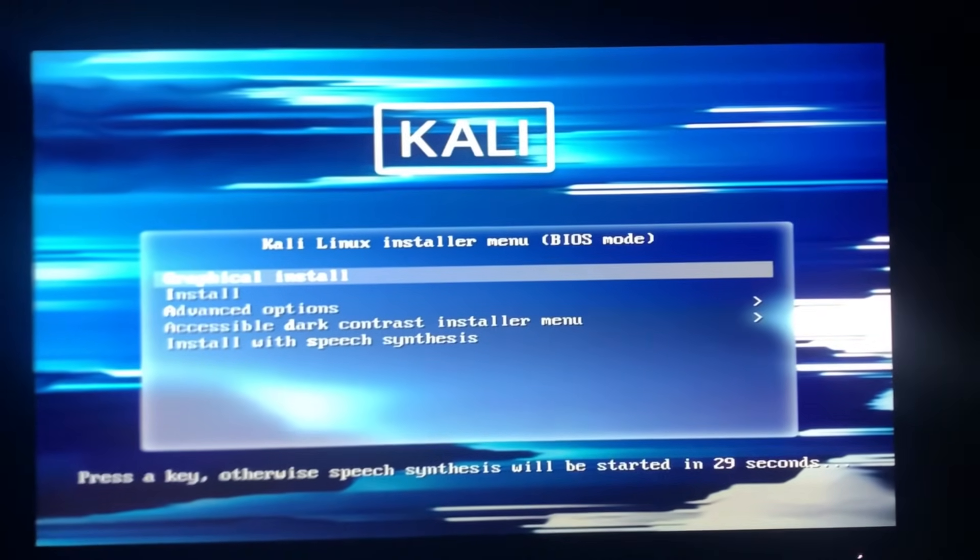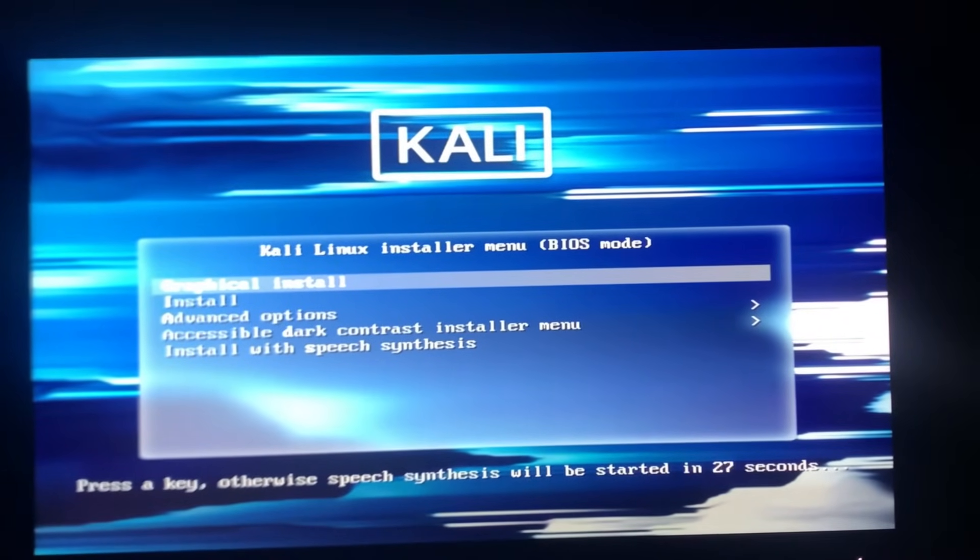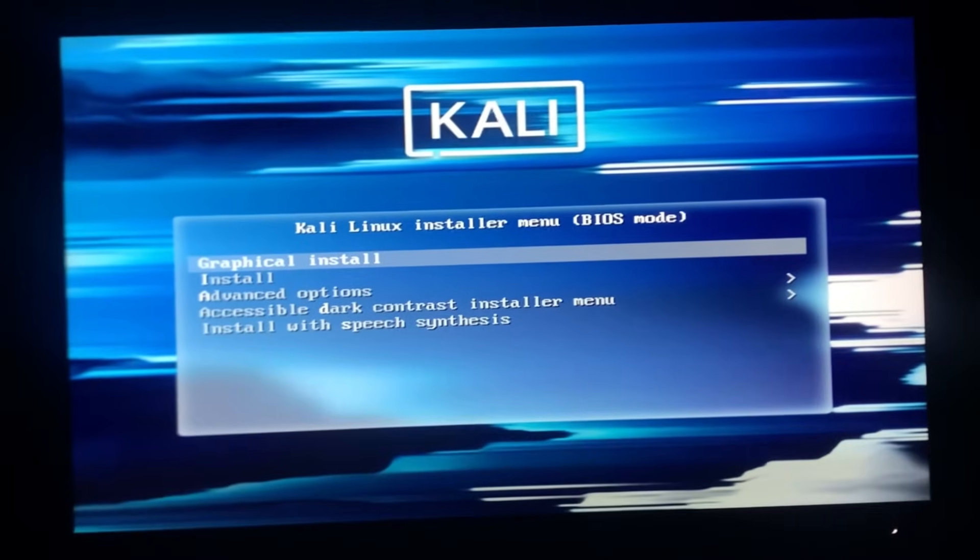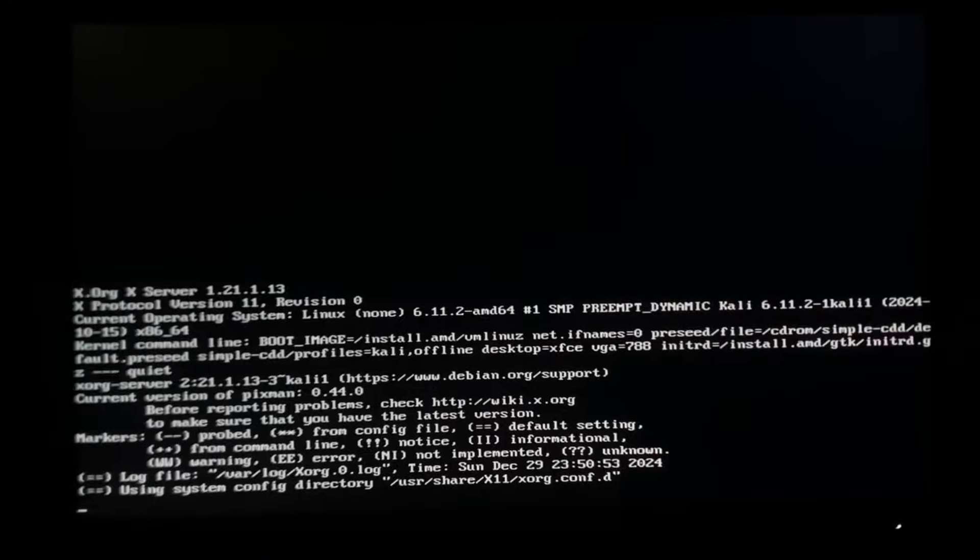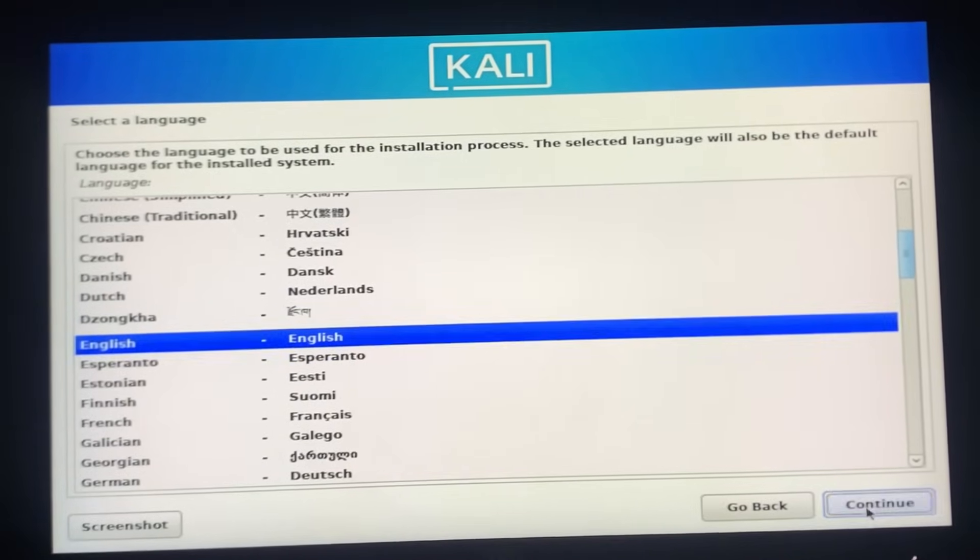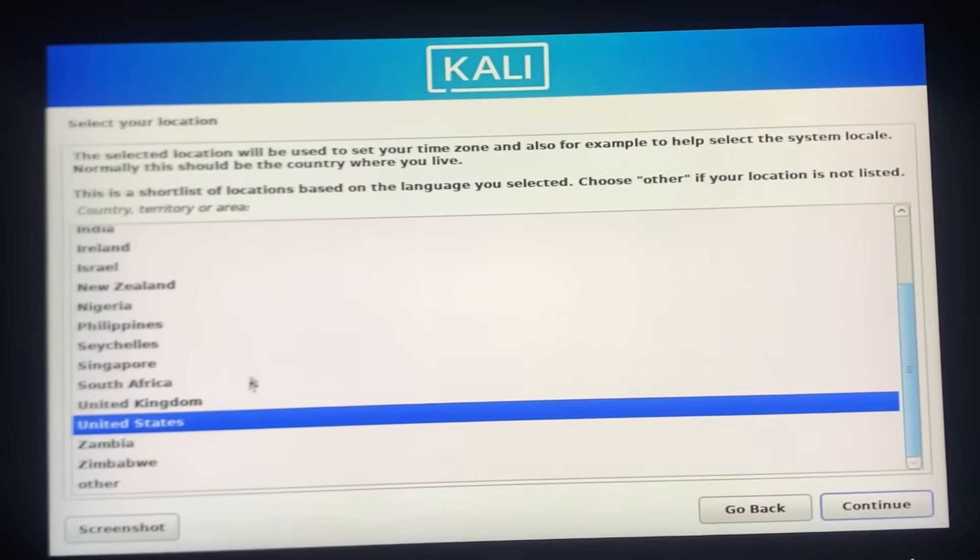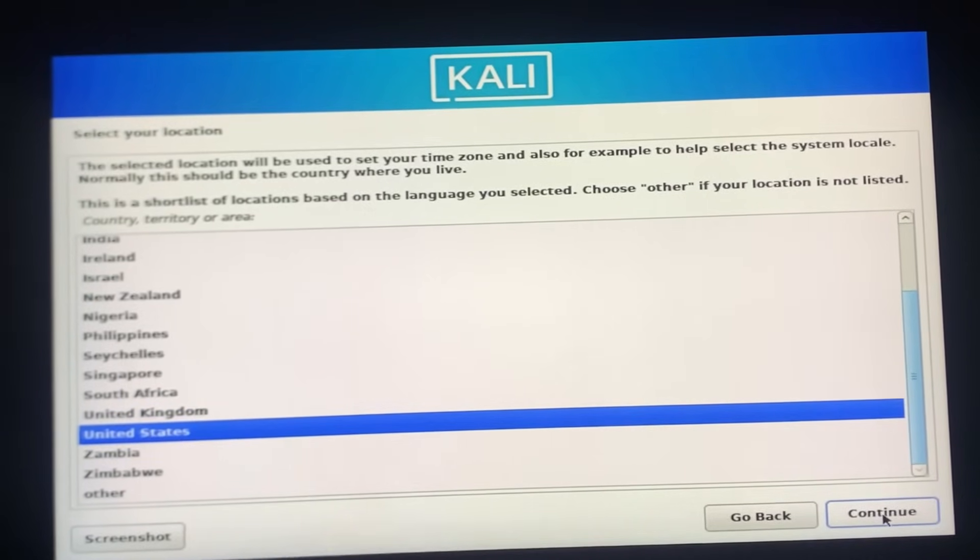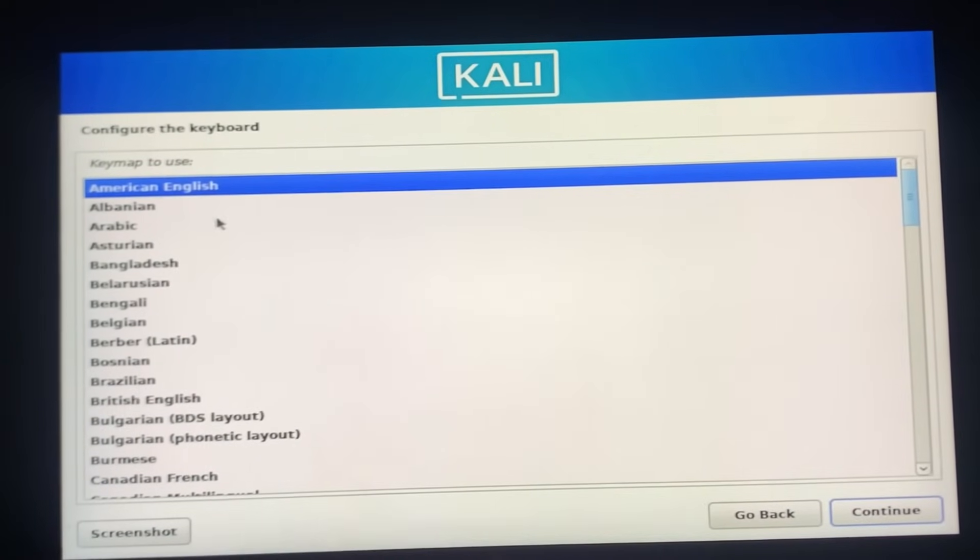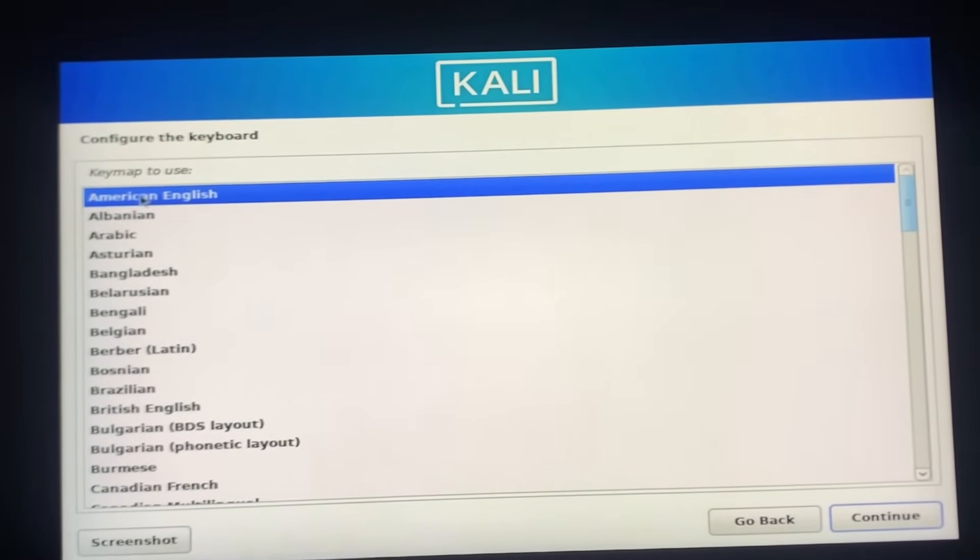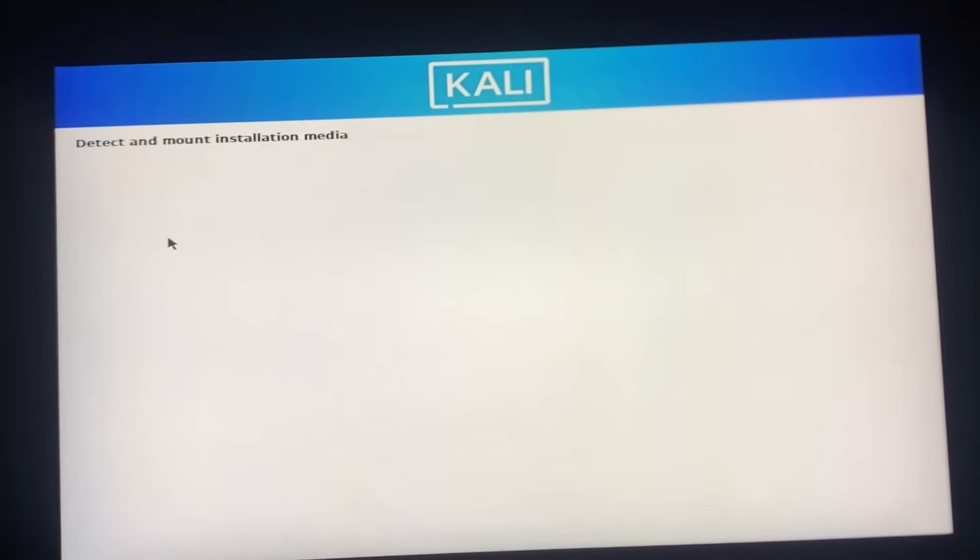Here you need to click on the first option, Graphic Install. Now select your language and click on Continue. Now select your country. Remain this as American English. This process will take time, so be patient.